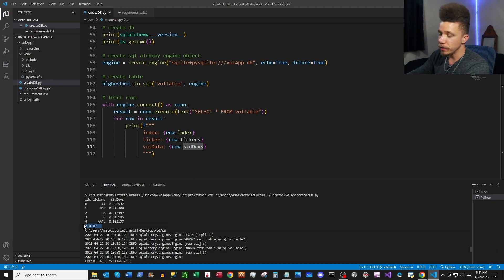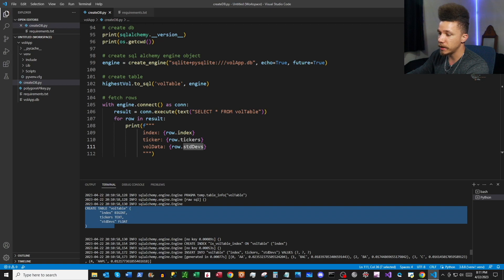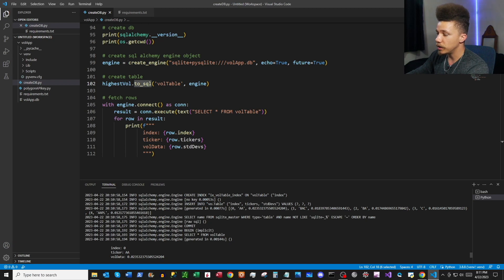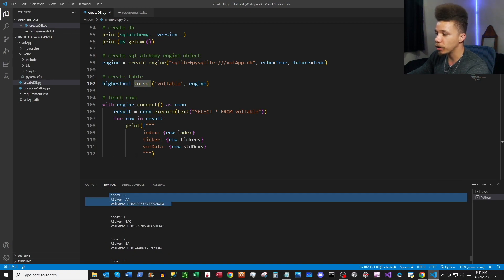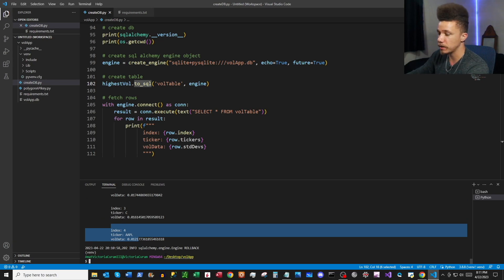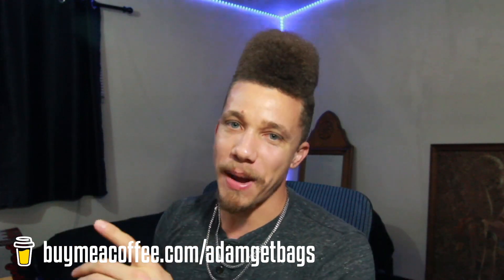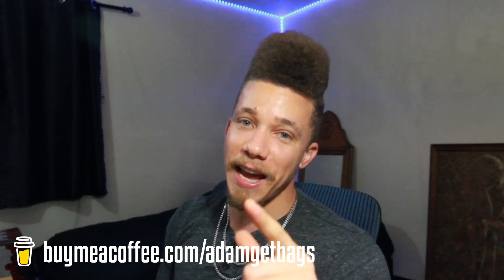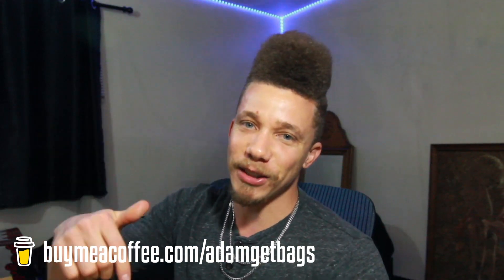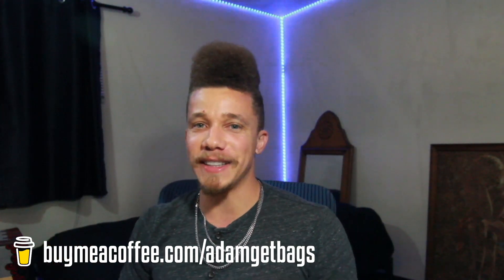You can see our SQLAlchemy version, our current working directory, and then the CREATE TABLE command associated with the to_sql method. Then it inserts into our table all of our indexes, tickers, and standard deviations with the values. Then our queries print to the terminal — this is all the values stored in our database. And just like that, you've set up your database for your web app and you're ready to start coding your front end and back end. Shout out to Polygon — click the link in the description for 10% off. Until then, let's go get these bags.